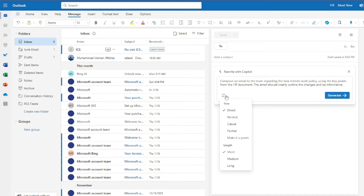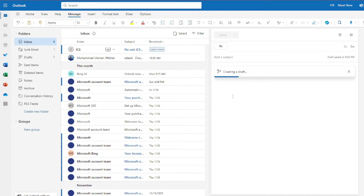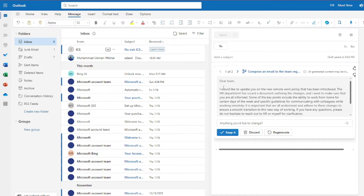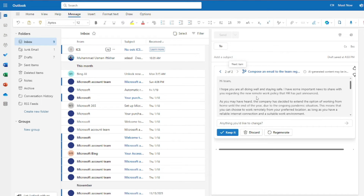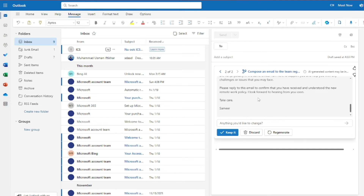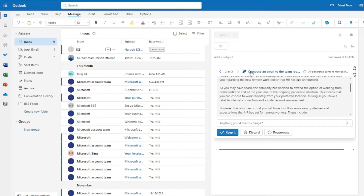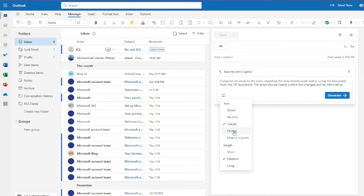Now let's regenerate with 'Casual' tone and 'Medium' length to compare. This version says: 'Hi team, I hope you all are doing well and staying safe. I have some important news to share with you regarding the new remote work policy.' It starts with greetings before jumping to the point, which contrasts clearly with the previous direct and short version.